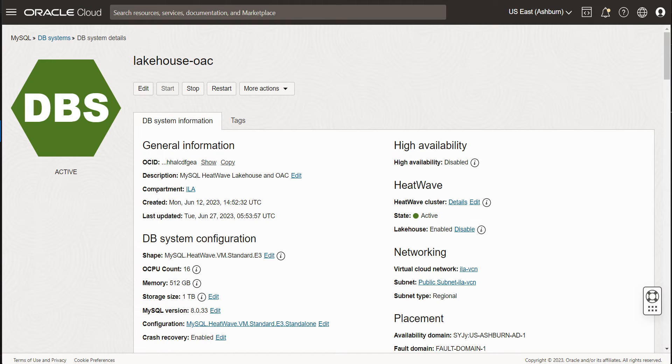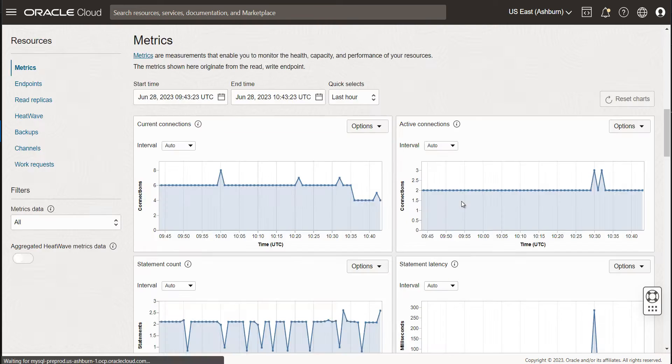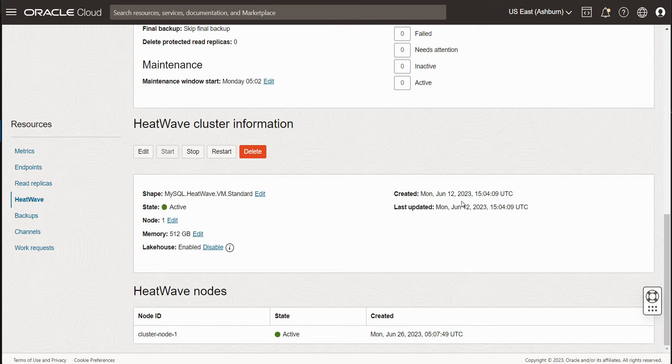Hello, and welcome to this demo of MySQL HeatWave Lakehouse. In this demo, we are going to show how to import a 100-terabyte TPC-DS dataset.